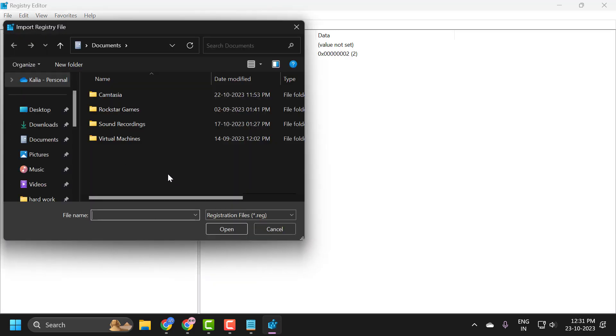You can navigate to the file location and just select it and select open. And you can import into the registry in this way.